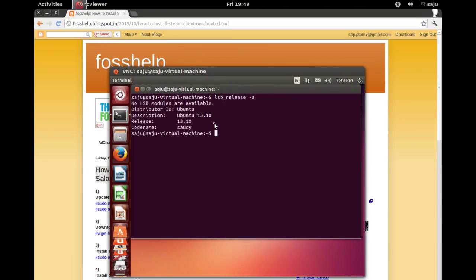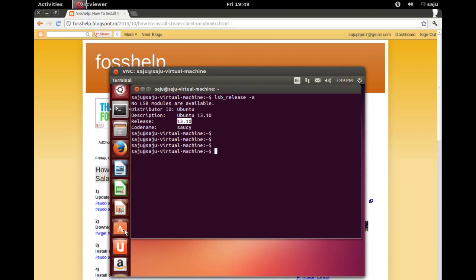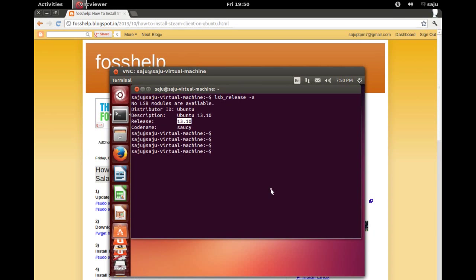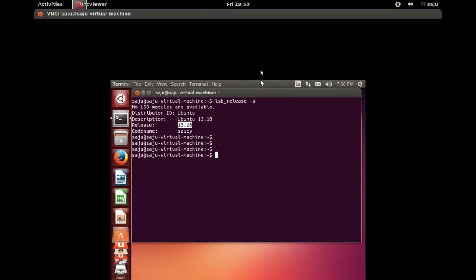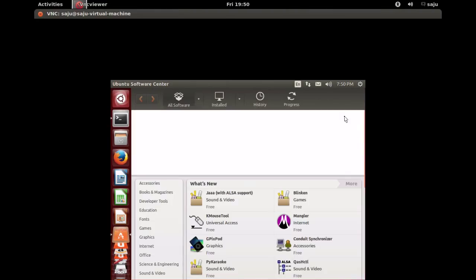Let's do ls -a. Okay, it's Ubuntu 30.10. Let me open Ubuntu Software Center. I think we can install Steam from there. Okay, it's loading Ubuntu Software Center.